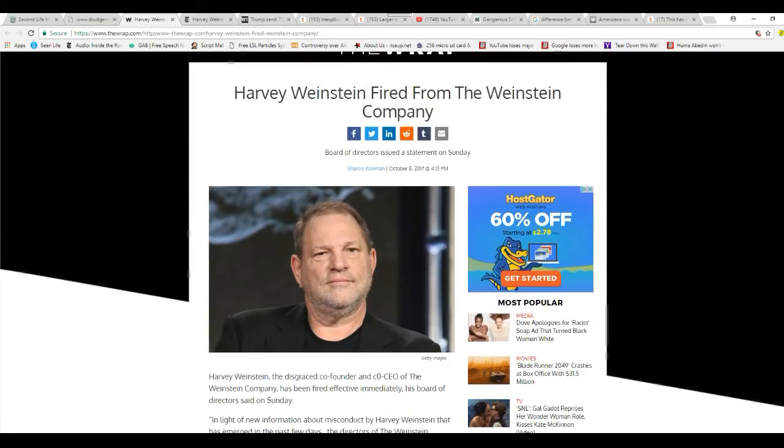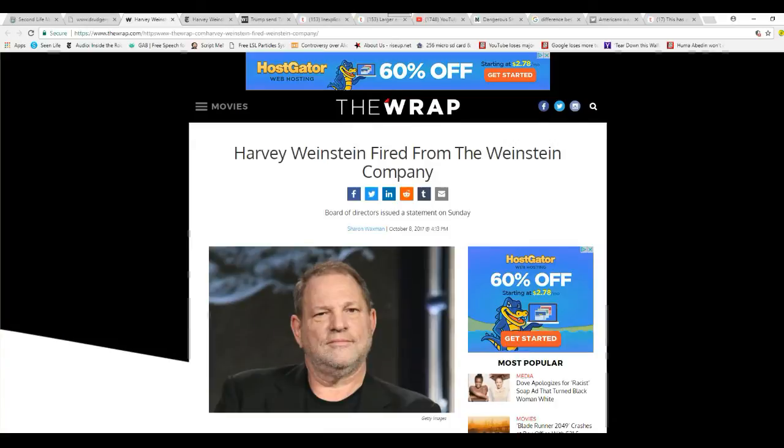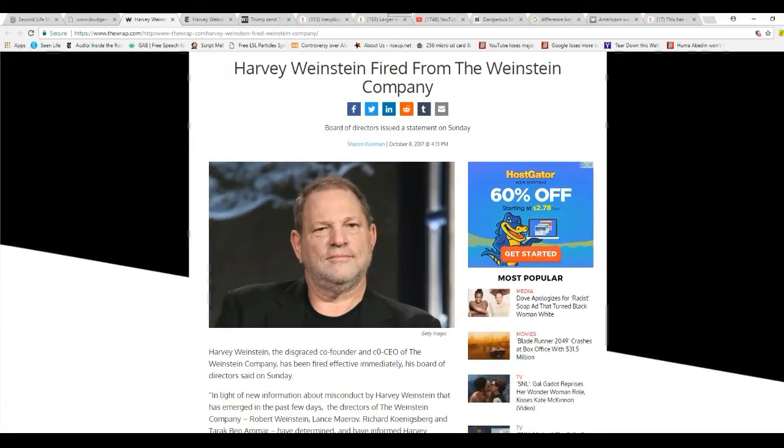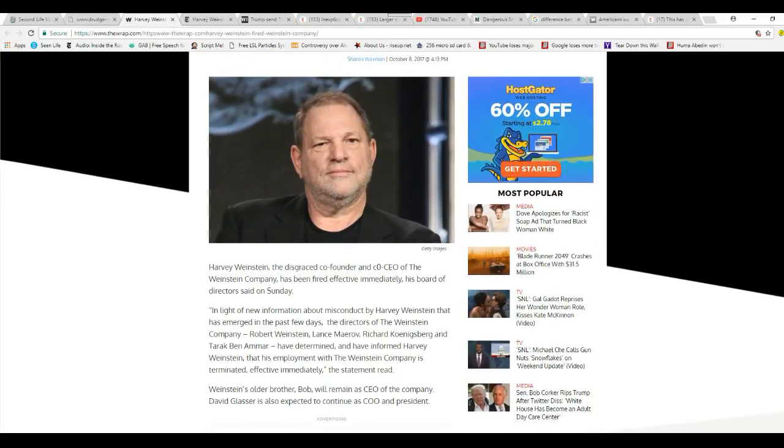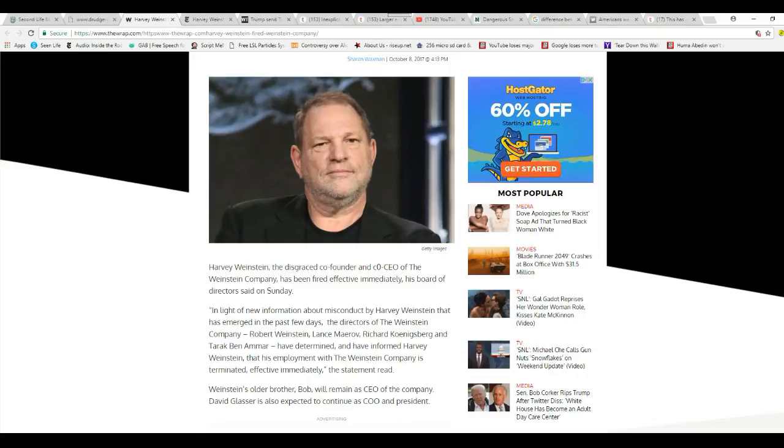Hello, I'm ArtifactsMars, and here's a strange mystery. Harvey Weinstein, the disgraced co-founder and co-CEO of the Weinstein Company movie company, has been fired effectively immediately, as the Board of Directors said on Sunday.